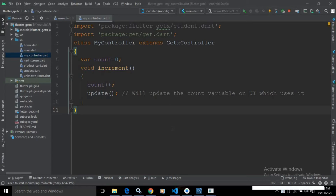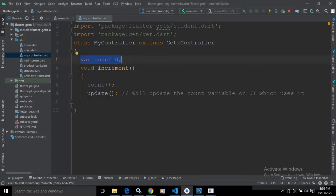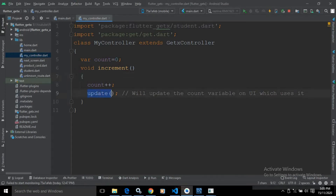In case of simple state manager, it is not required to declare the variable as reactive. How we can perform state management with the help of simple state manager — that portion I will discuss today. Here, as you can see, I have created the controller class and inside this controller class I have created the variable count having the value zero. Notice: I have not declared this variable as reactive. After that I have created the increment function — it will increment the value of count, and after that I have used the update function.